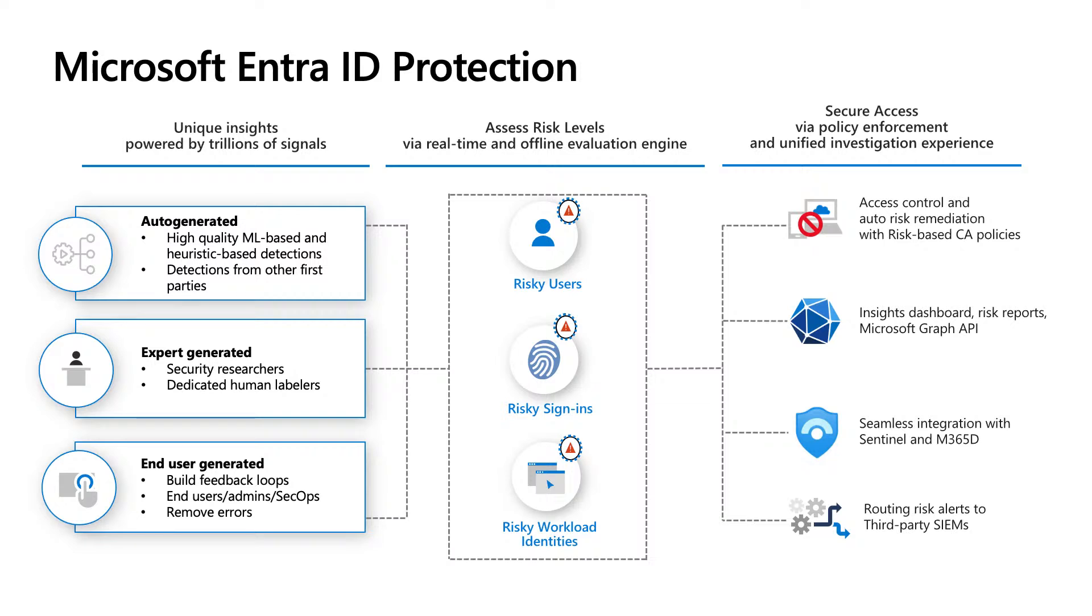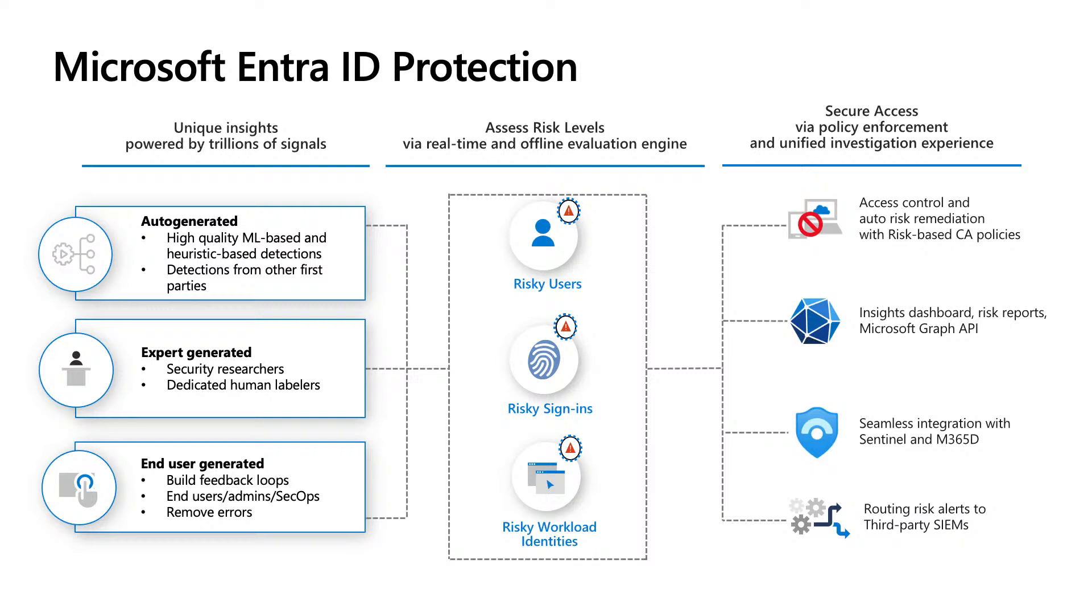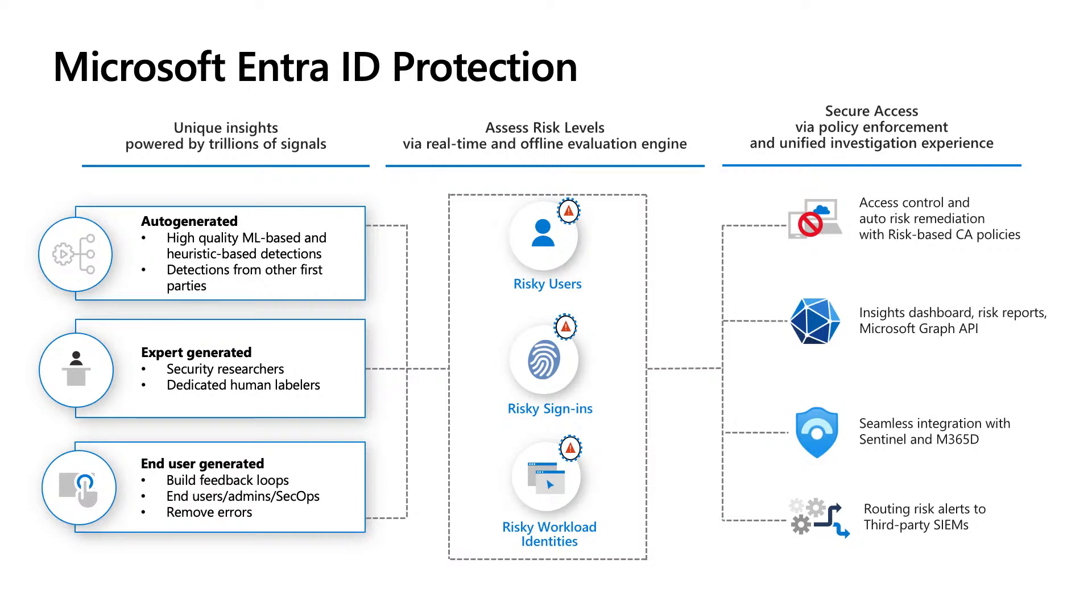You can implement dynamic risk-based conditional access policies, like what we saw in the demo just now, to block bad actors while also allow good users to remediate, providing a balance between security and user convenience. You can investigate and remediate risks with comprehensive risk reports, just like what we saw in the demo just now, enabling you to understand where your vulnerabilities lie. Entra ID protection is also seamlessly integrated with other Microsoft security products like Sentinel and Microsoft 365 Defender. You also have the option to export risks to third-party SIEM tools.